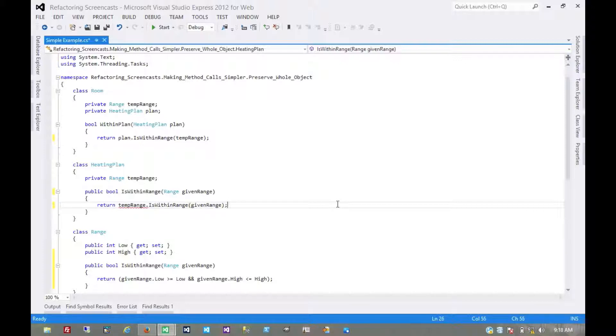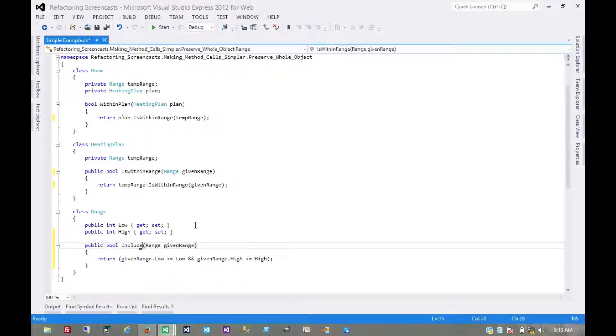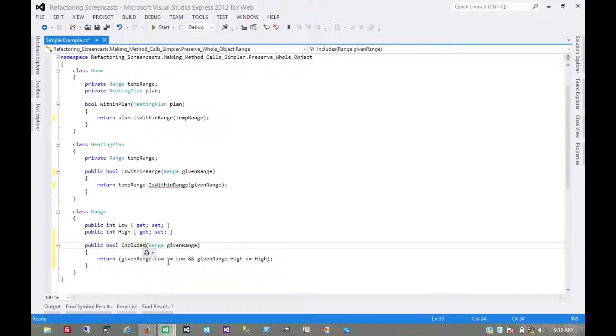You know, I don't like the naming of that. How about instead of is within range, let's just call this includes. We'll rename that method.